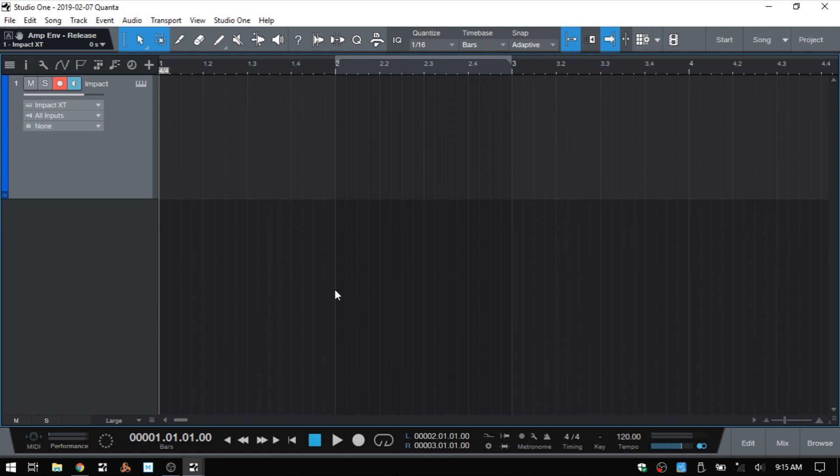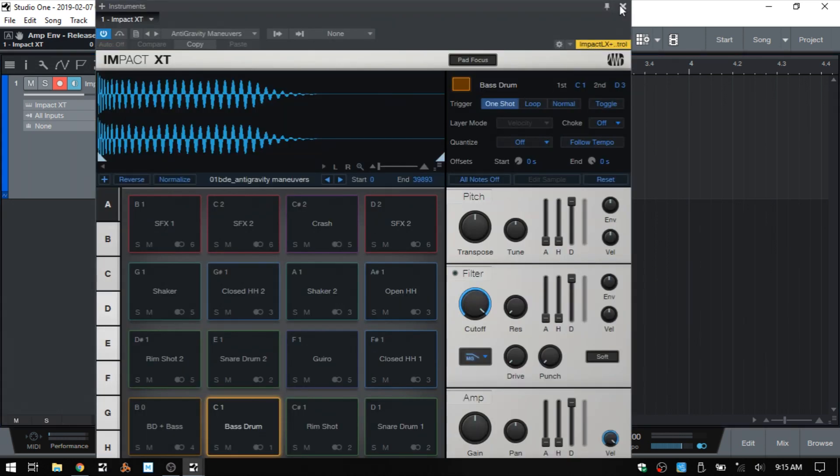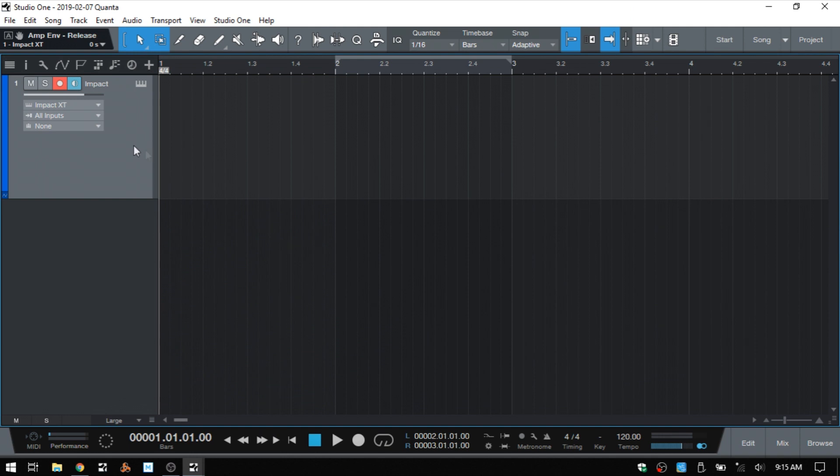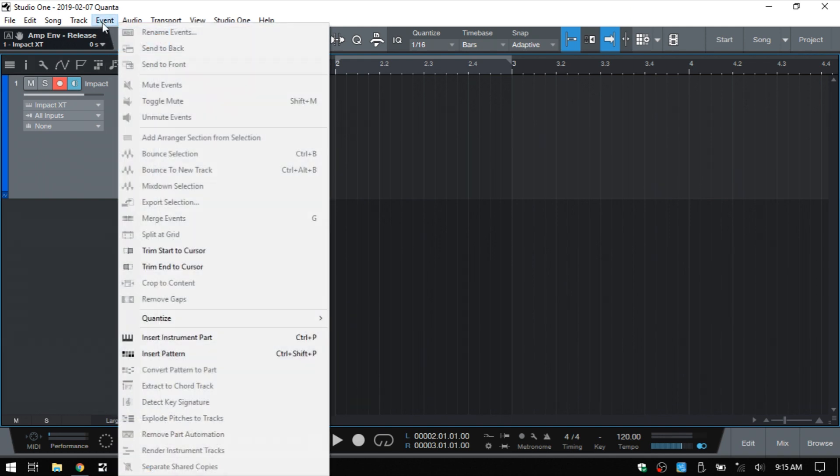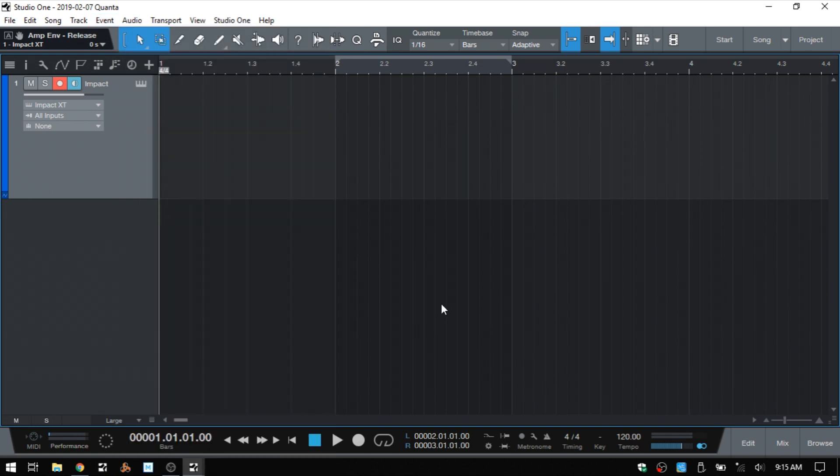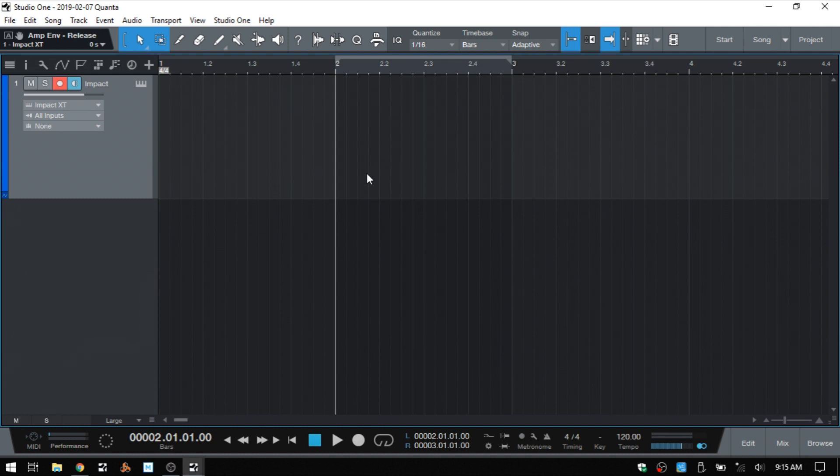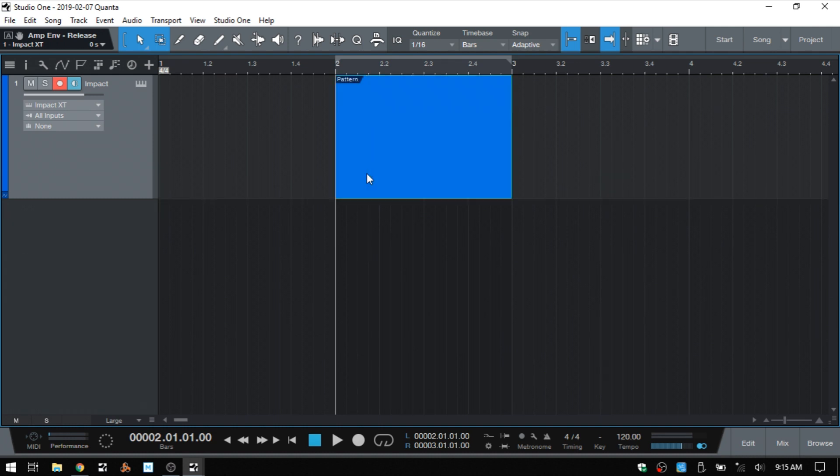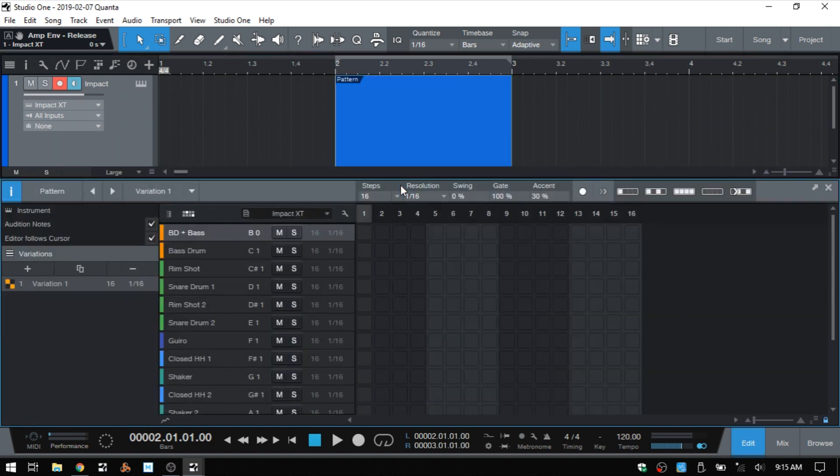Now, how can we go about creating a pattern? We have an instrument track here, and I've got an Impact loaded up with one of the default kits. So with this track selected, I can come up to Event and then choose Insert Pattern. We can also use Ctrl-Shift-P, and wherever we set our song position cursor is where that pattern will be inserted. At this point, I can double-click, and we open up the editor, and we can begin laying down our drums.